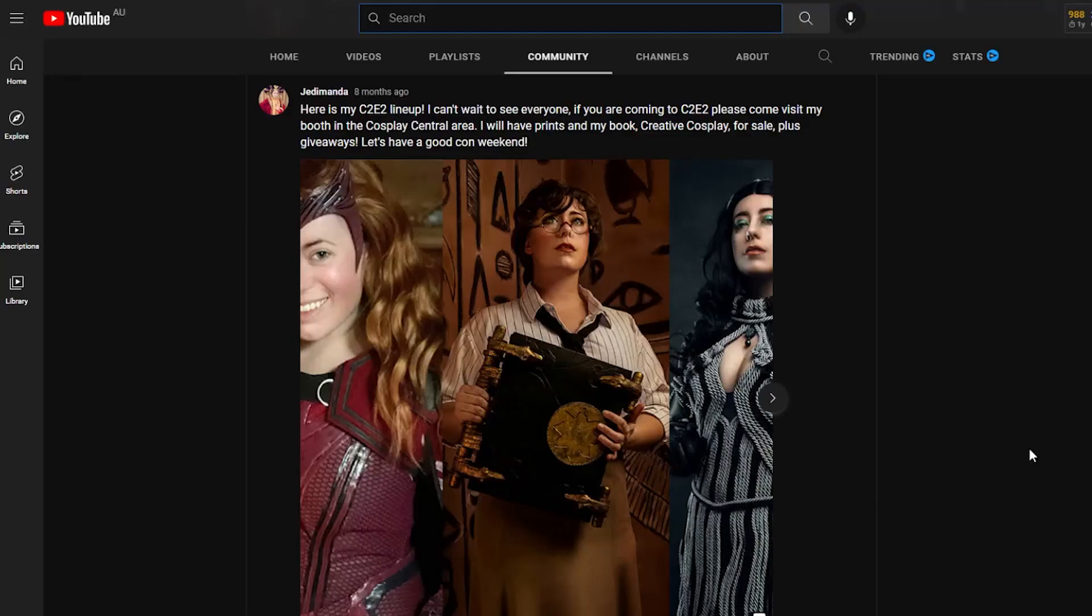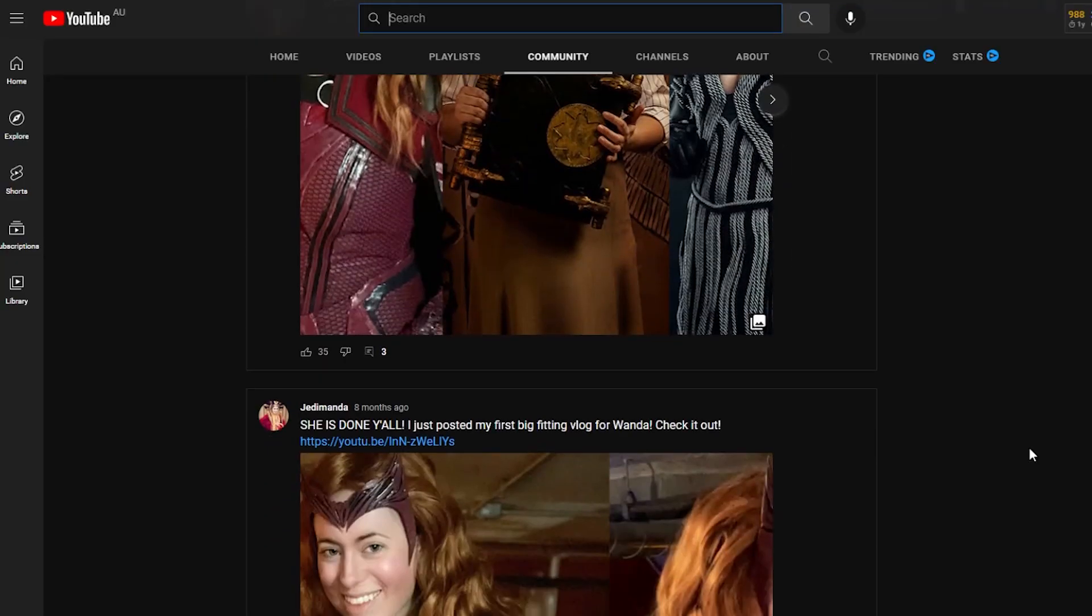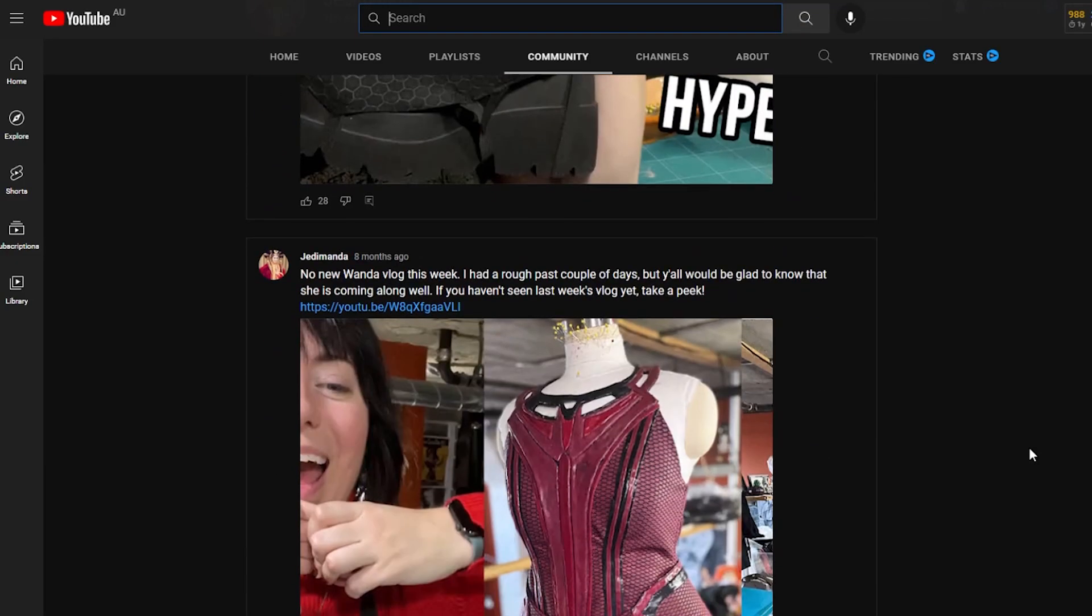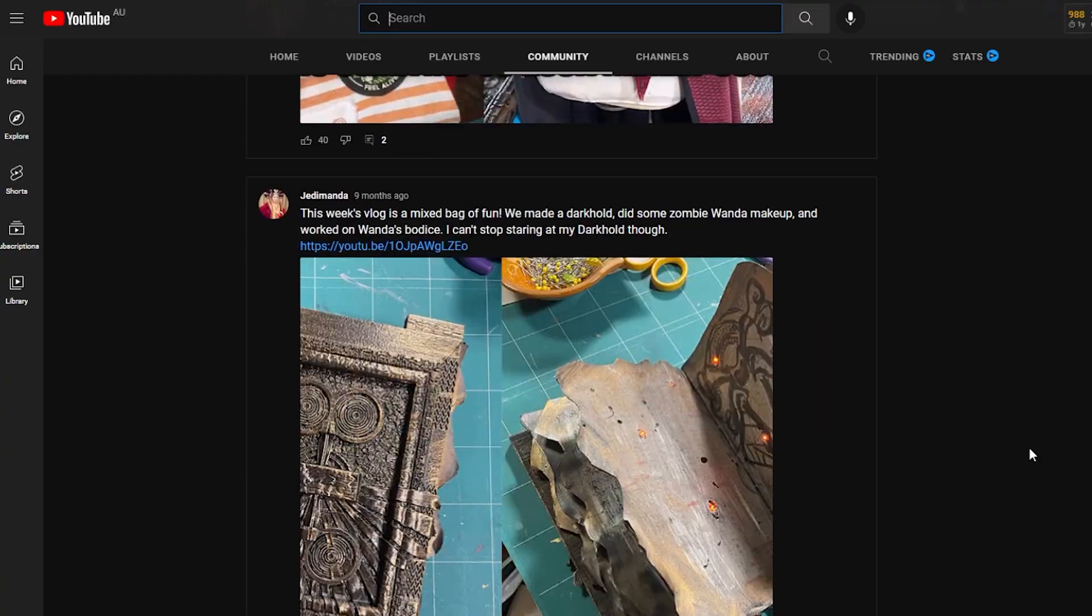Once we get to 500 subscribers I get access to the community tab and I can start sharing some behind the scenes footage and photos of cosplay builds that I'm working on. You know that cosplay builds can take a significant amount of time to do, so it'd be lovely to be able to touch base with you all more regularly. I would be forever grateful.